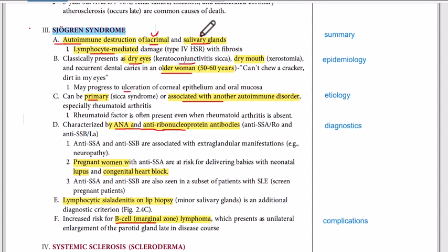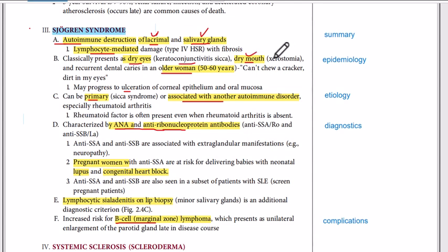What if you do not have the salivary glands? If you do not have the salivary glands, you will not have the saliva. It will result in dry mouth, which is also called xerostomia. And if you do not have the salivary gland, it will result in dental caries and it can result in ulceration of the oral mucosa.